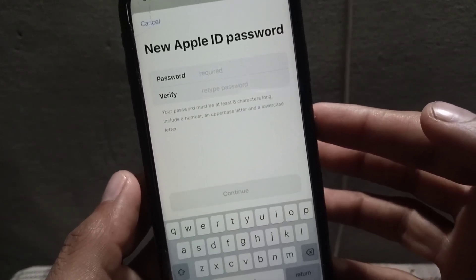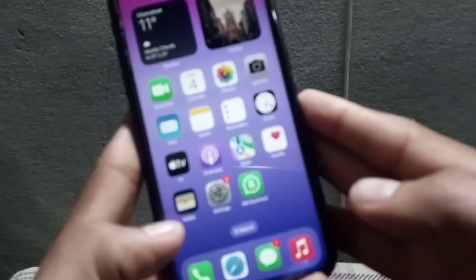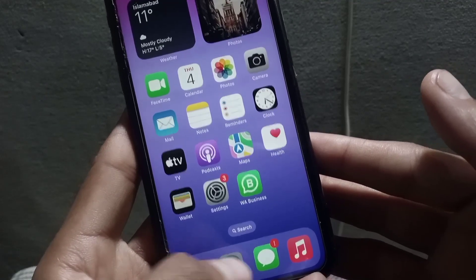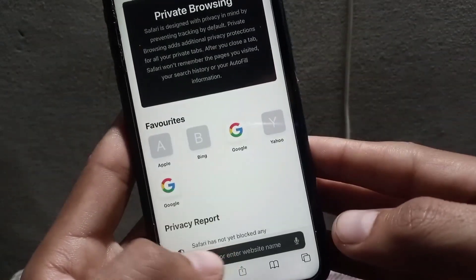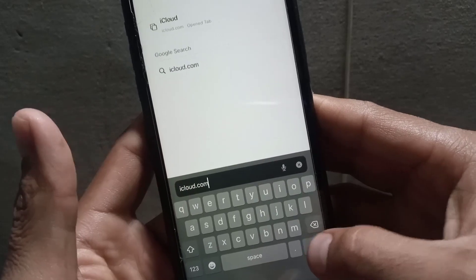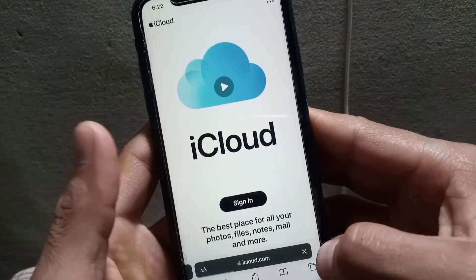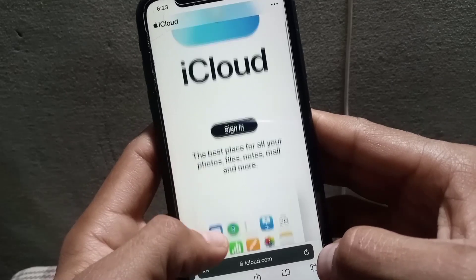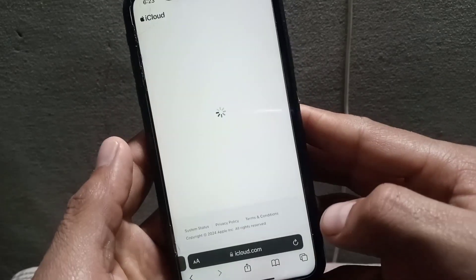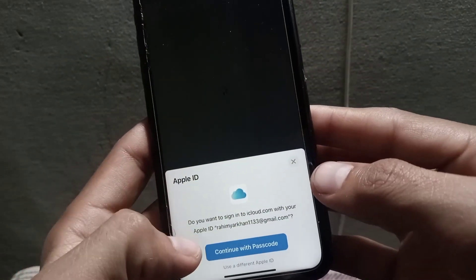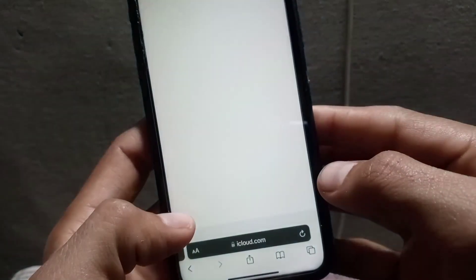Now for the second method: close this window and open the Safari application on your iPhone. Search for icloud.com and tap Enter. Wait a few seconds for the website to load, then tap on Sign In when it appears on screen. If you see a certain screen, tap the cross icon and wait a few seconds.